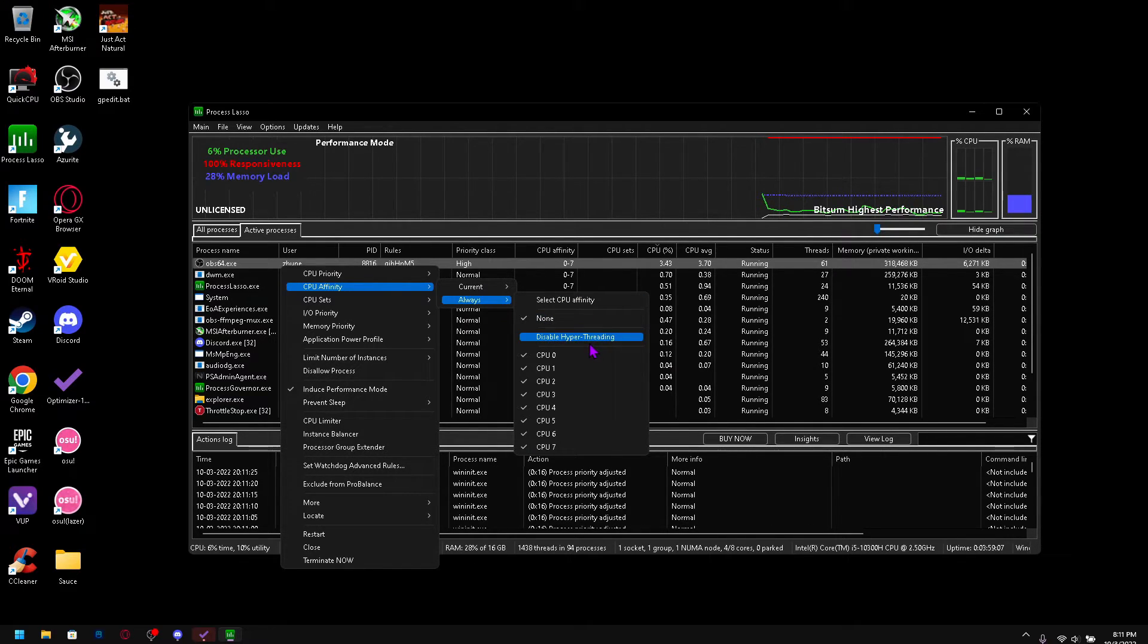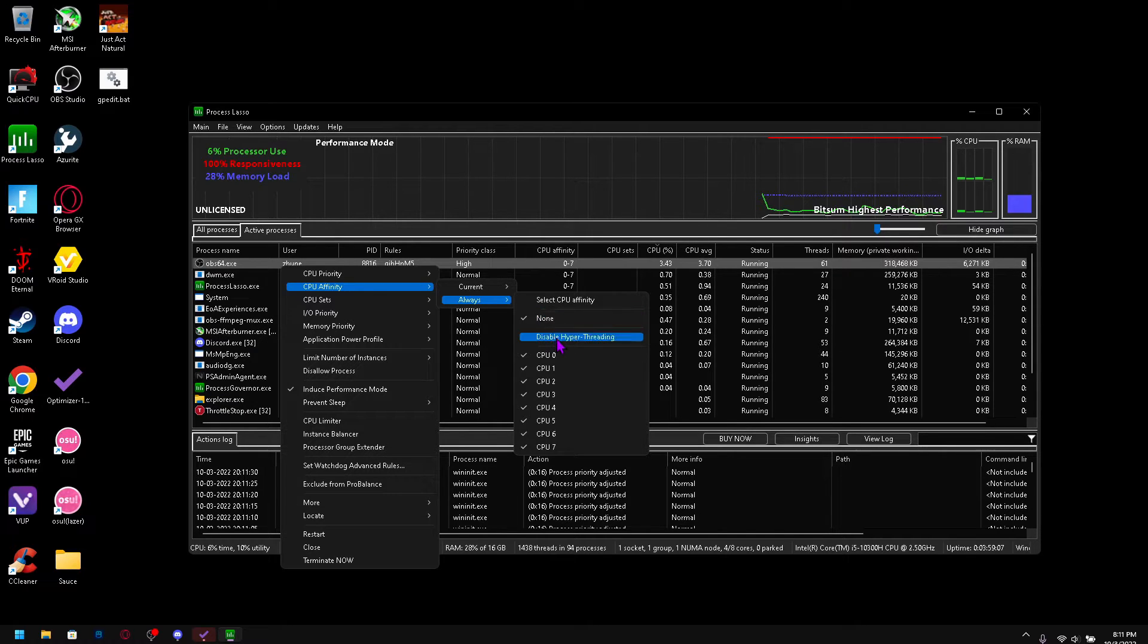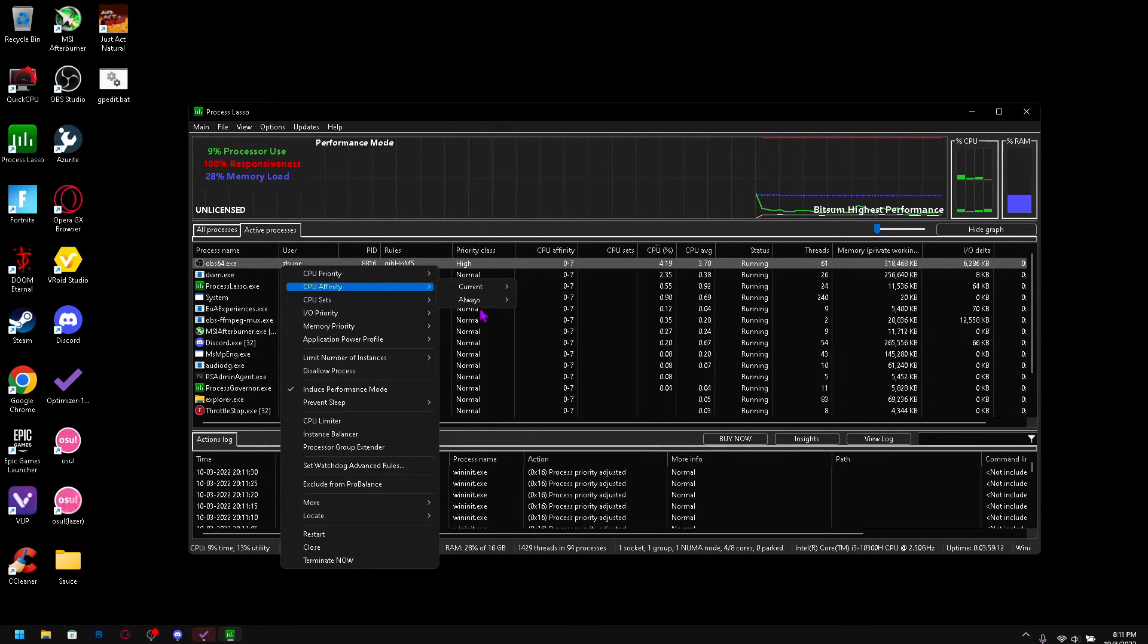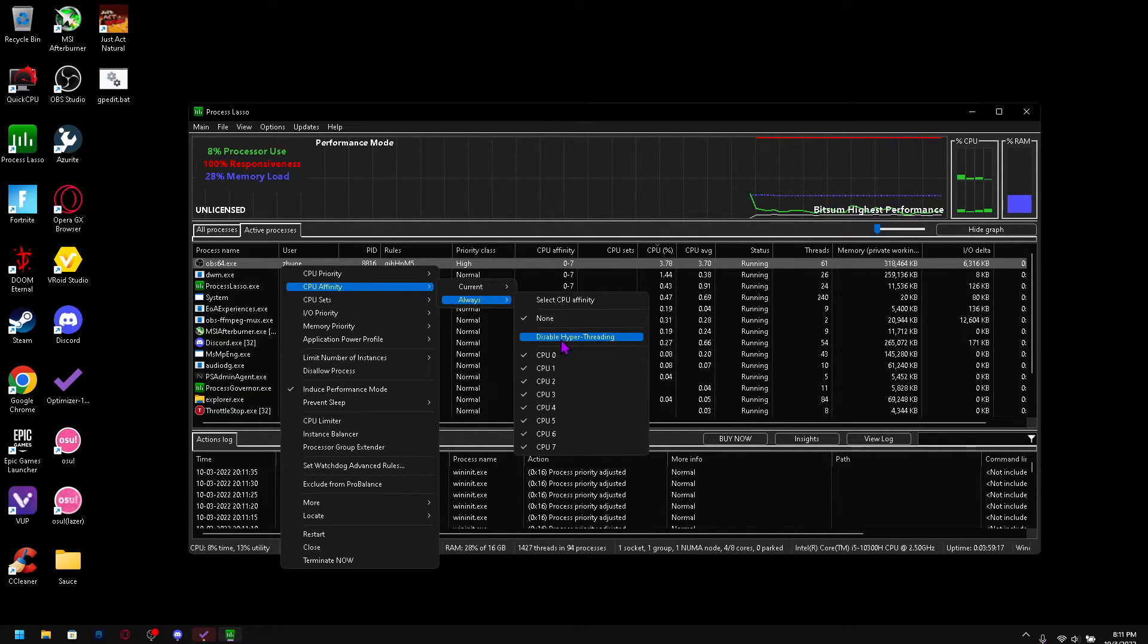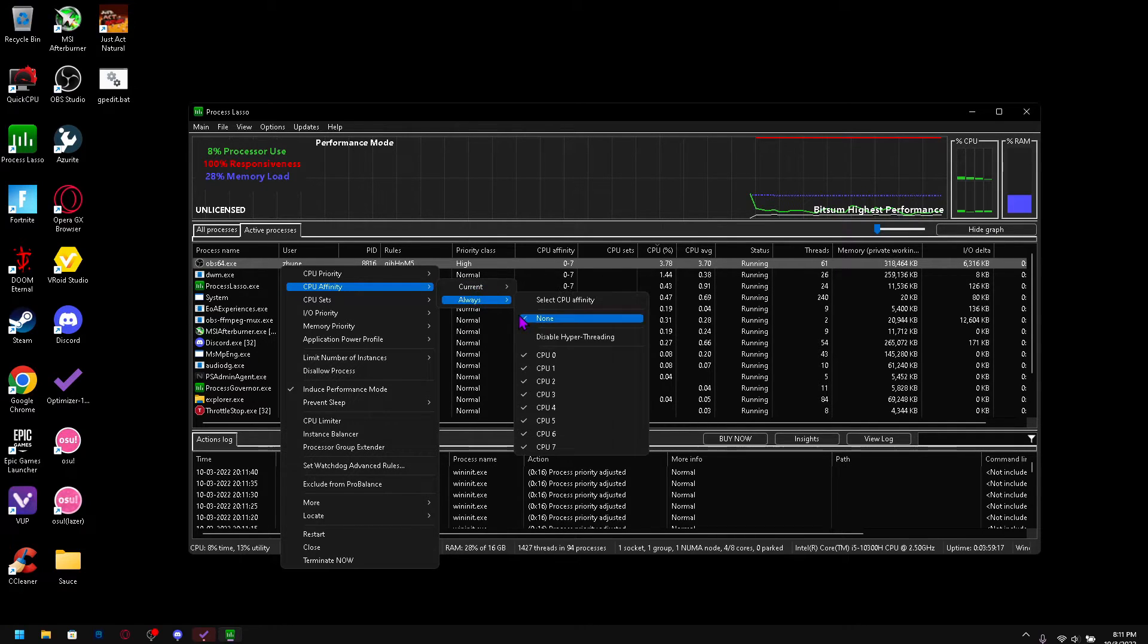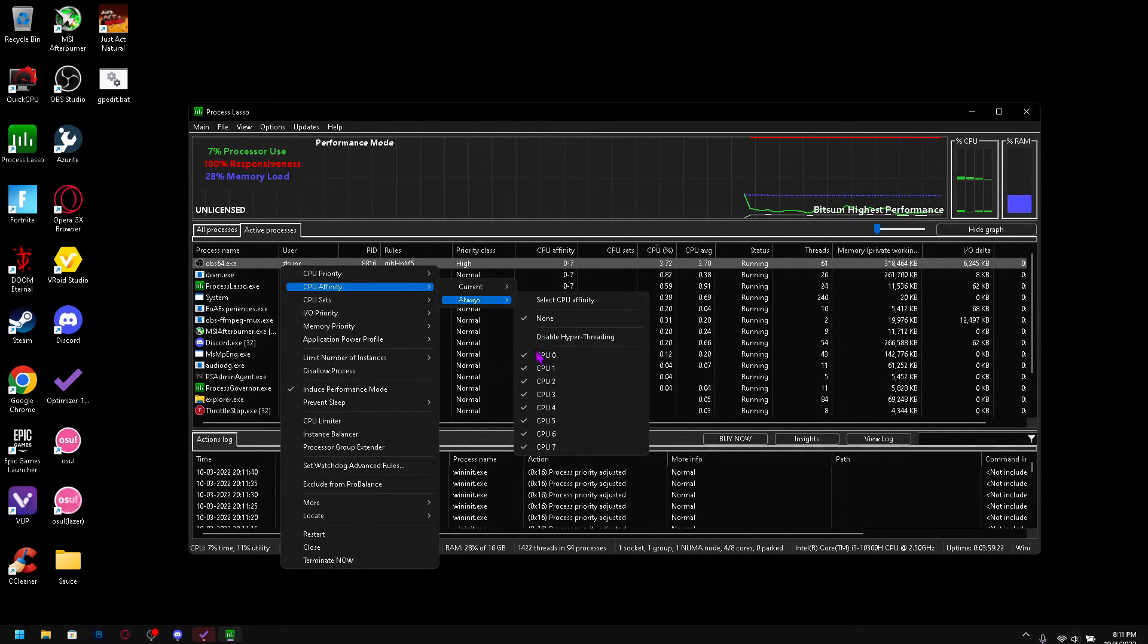But if you're running like Valorant really consistently you can actually disable SMT or hyperthreading and that would actually boost your performance. It just basically utilizes only your legitimate cores which would be 0, 2, 4, 6 for me, all the even numbers, and that will boost your performance.